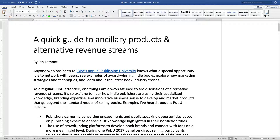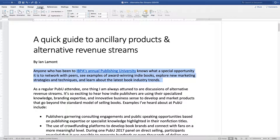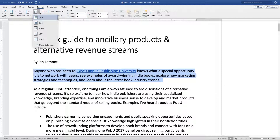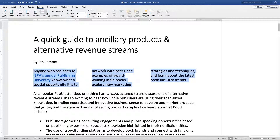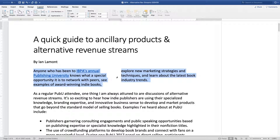Basically all you need to do is highlight it, then go to the Layout tab at the top — some people call it the Layout Ribbon. There's a button that says Columns. Click that little drop-down menu and select two. I said I wanted to create two columns. There you go, two columns.